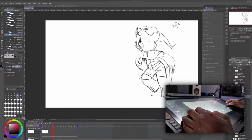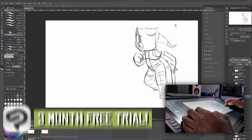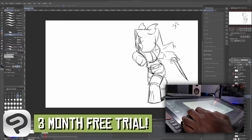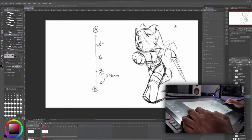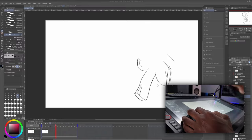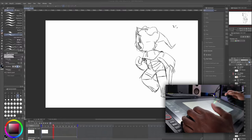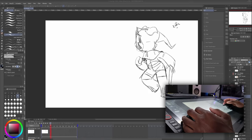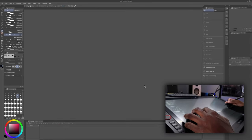This video is sponsored by Clip Studio Paint. If you want to animate along with me, you can get a free one-month trial by following the link in the description below. Make sure you select the EX version of Clip Studio Paint to use your trial on because that's the one we're using today. Let's get started.